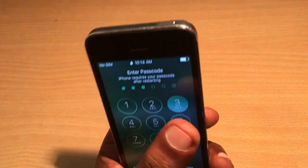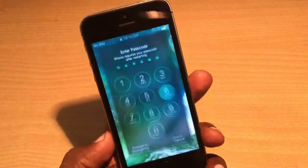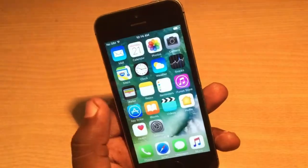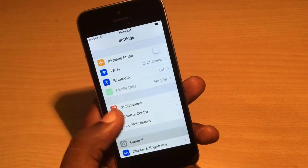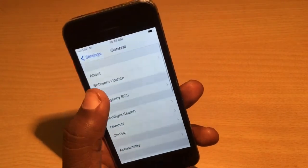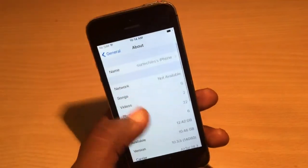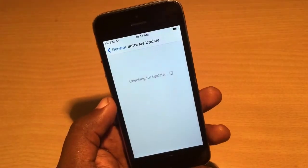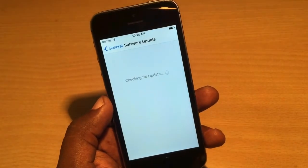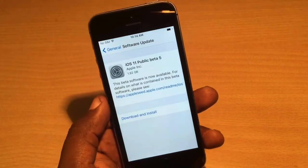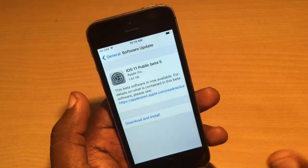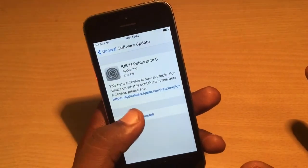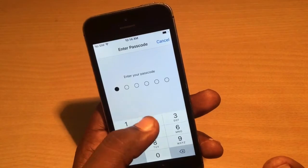Now go to the Software Update section in Settings. You can see it's on 10.3.3 with about 10.46 GB available. Tap 'Check for Update' and here it is — iOS 11 Public Beta version 5 is now available to download and install.